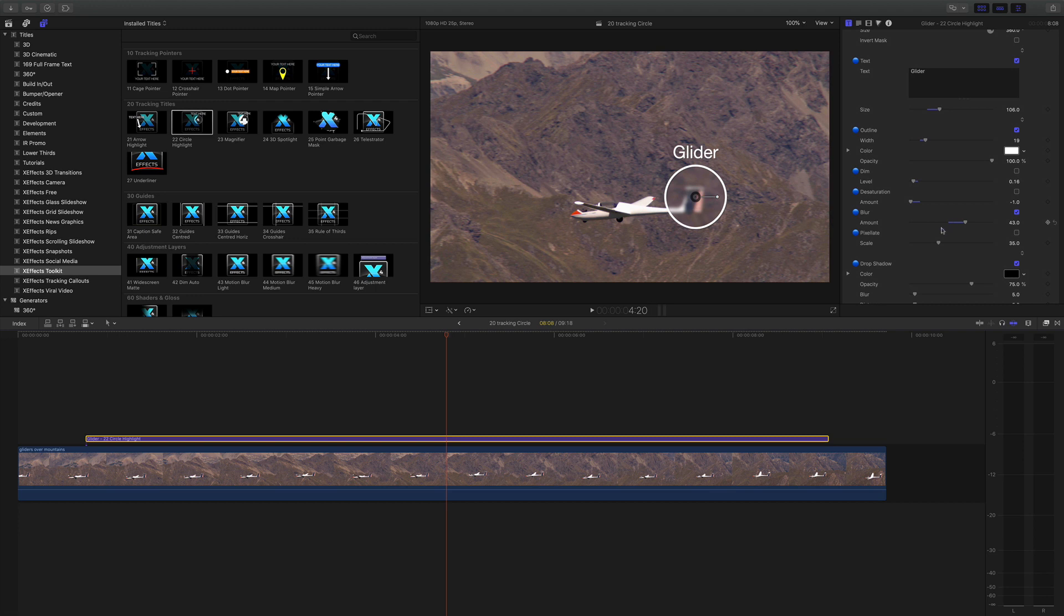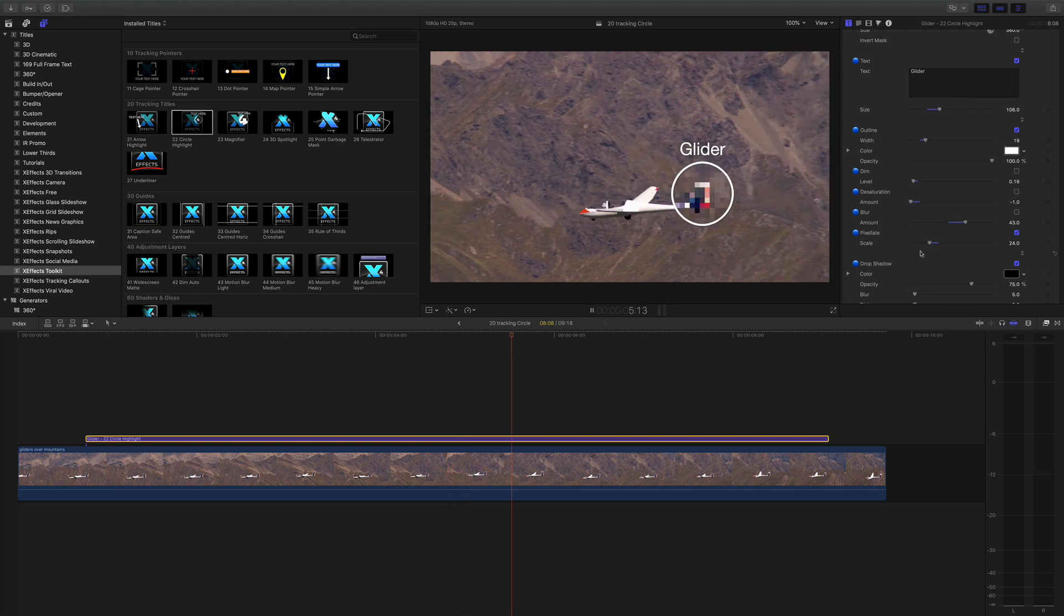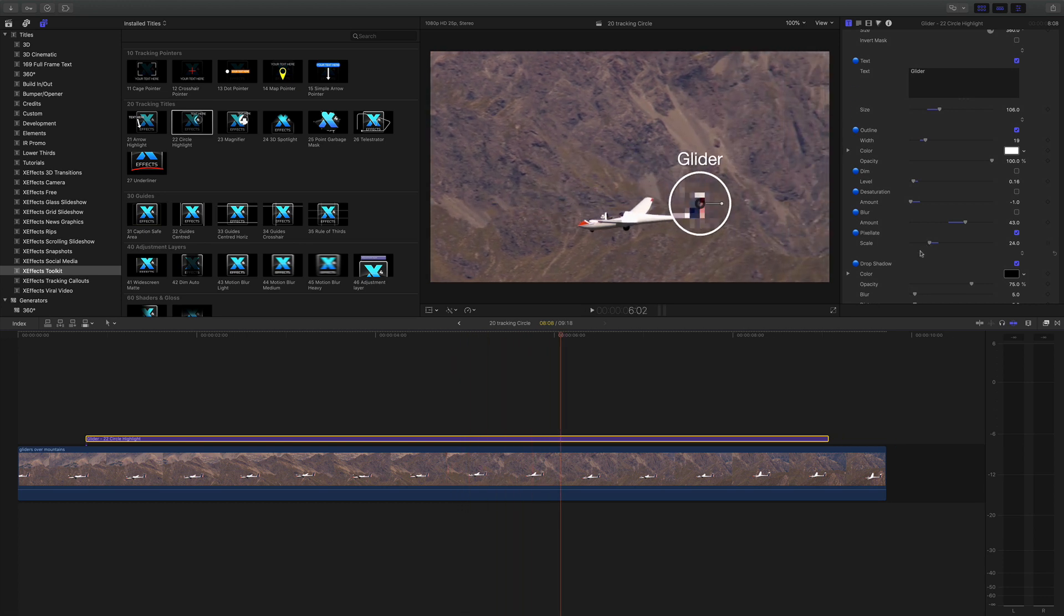The same goes for the pixelate. You'll actually pixelate the inside of the circle. It's not really designed for face blur but it's a quick way of covering up a logo.